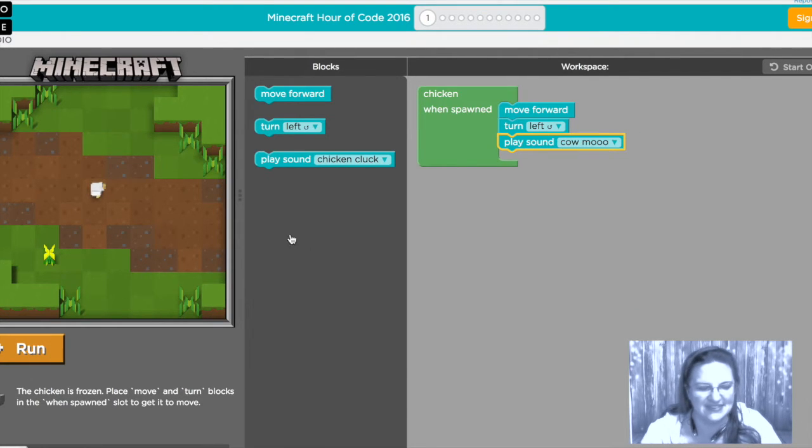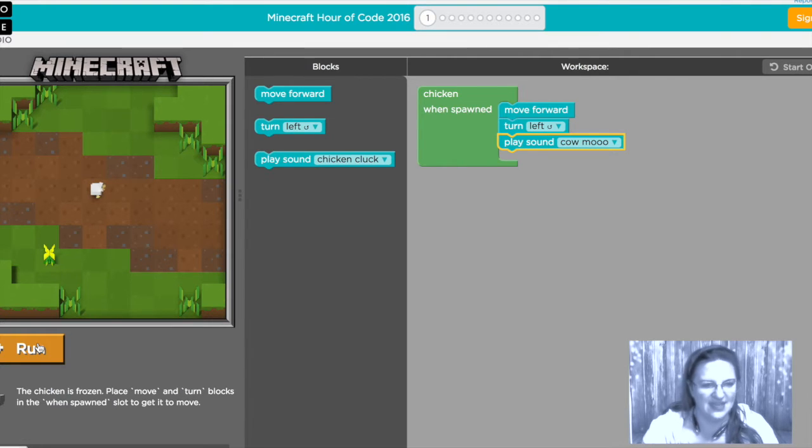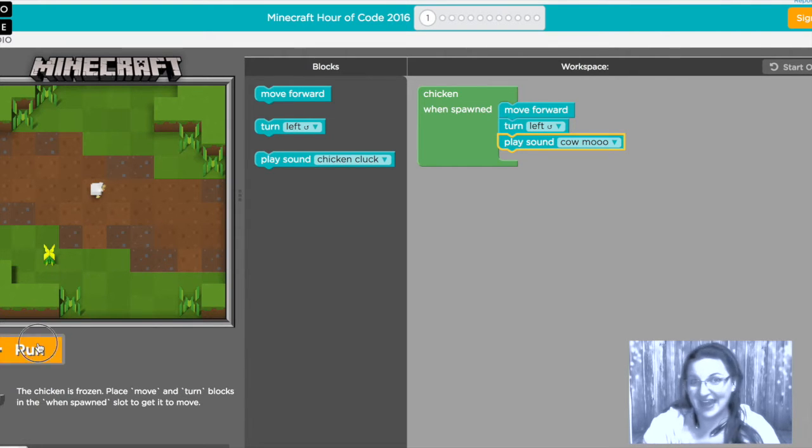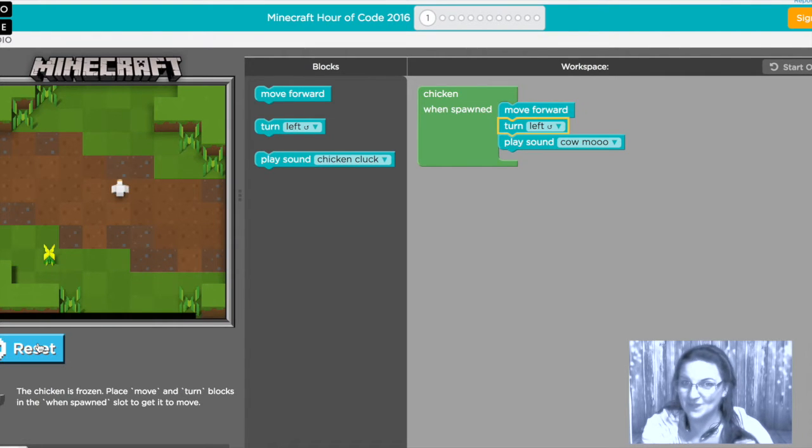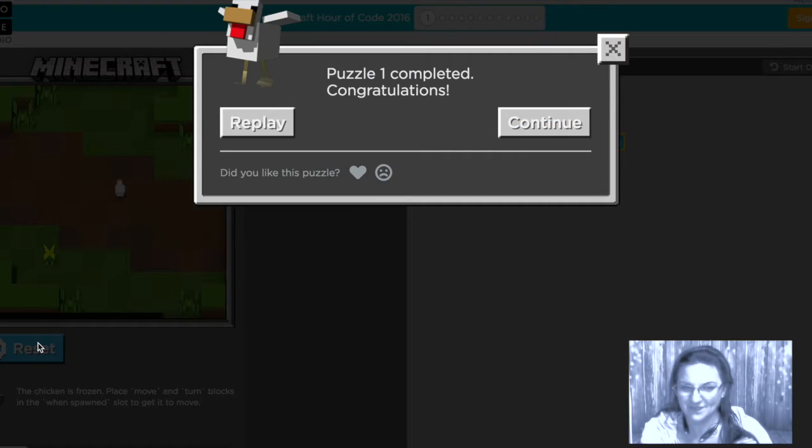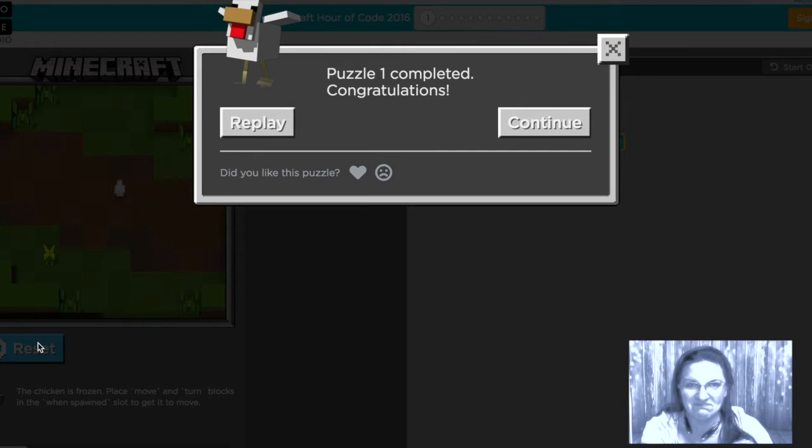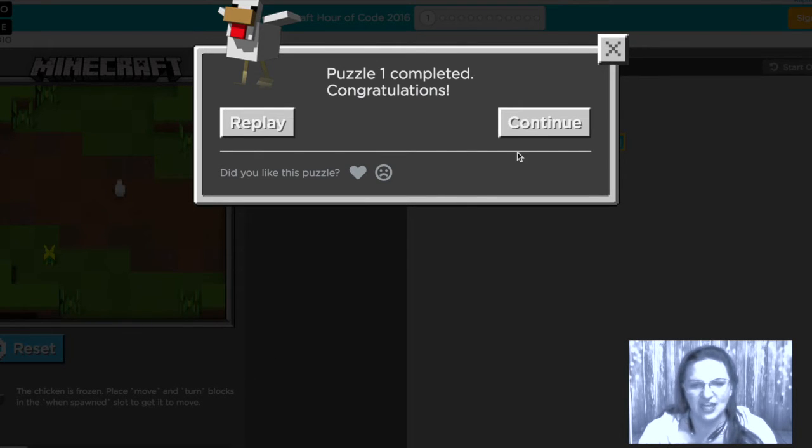Nice. Now we'll click run and see what happens. Very nice. Here we go.